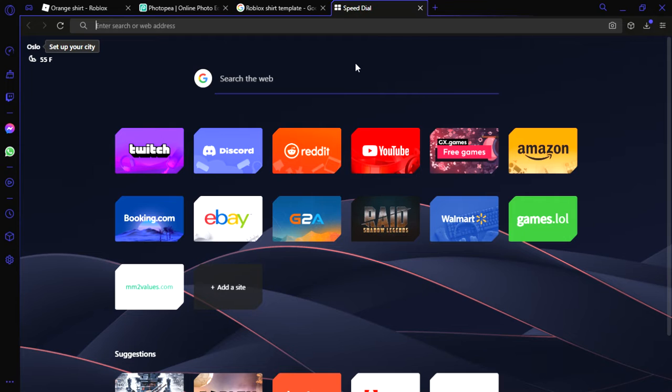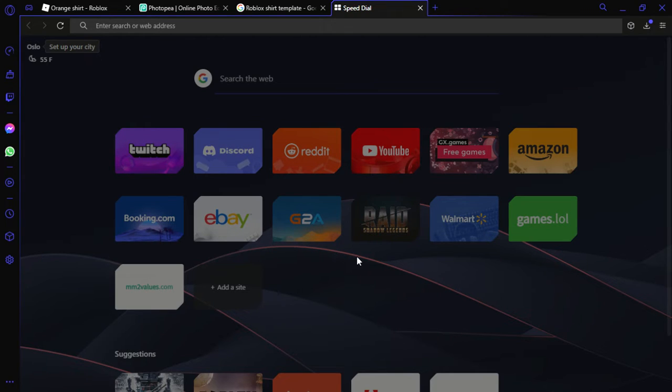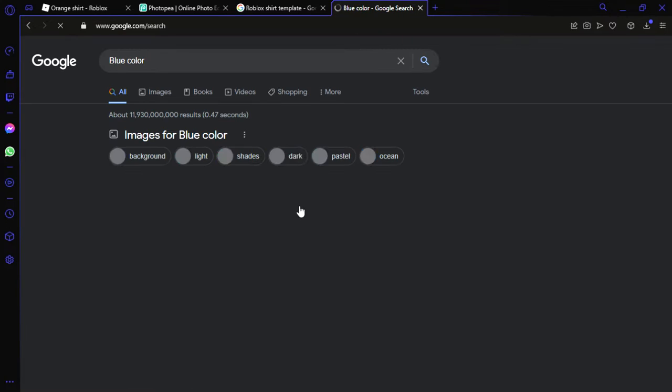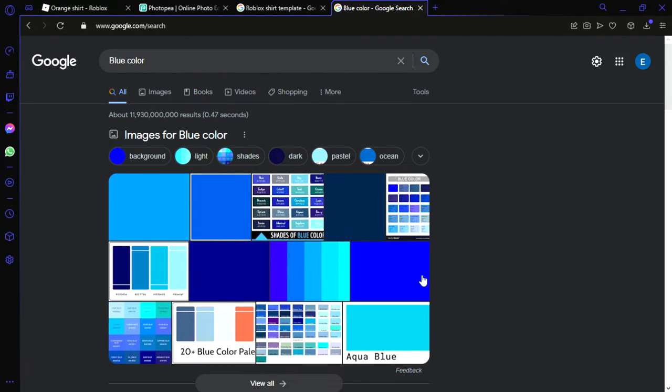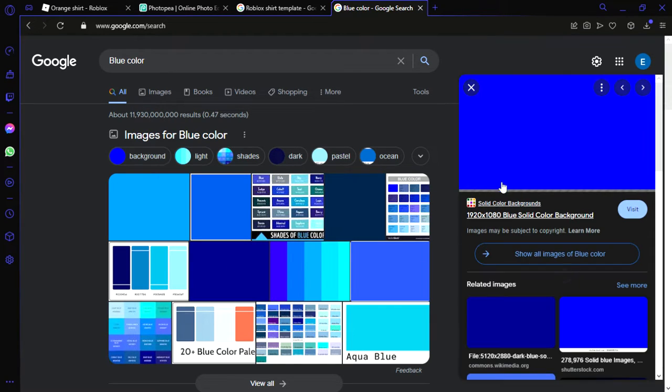So search up a color, like green color. I don't know what color should I do. Let's just do blue, blue color. A normal blue color. Let's do this blue. Actually no, let's do this one. Save images.